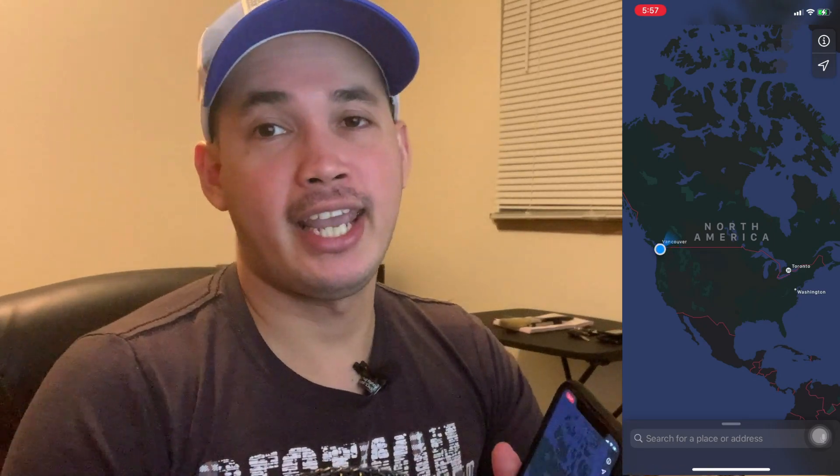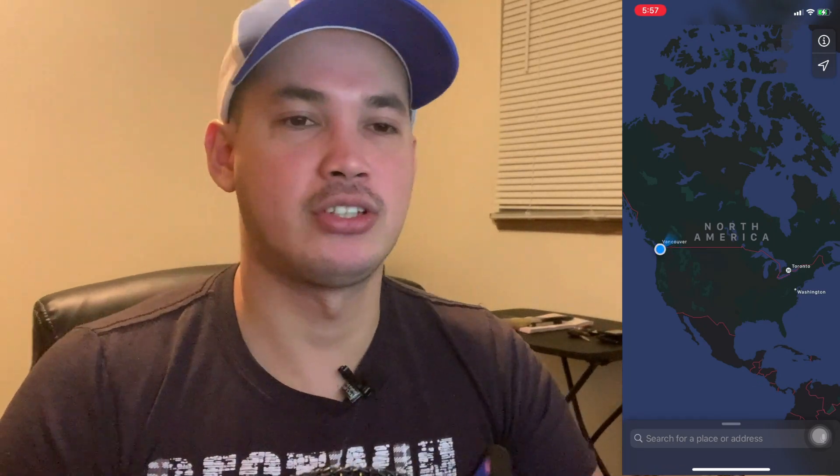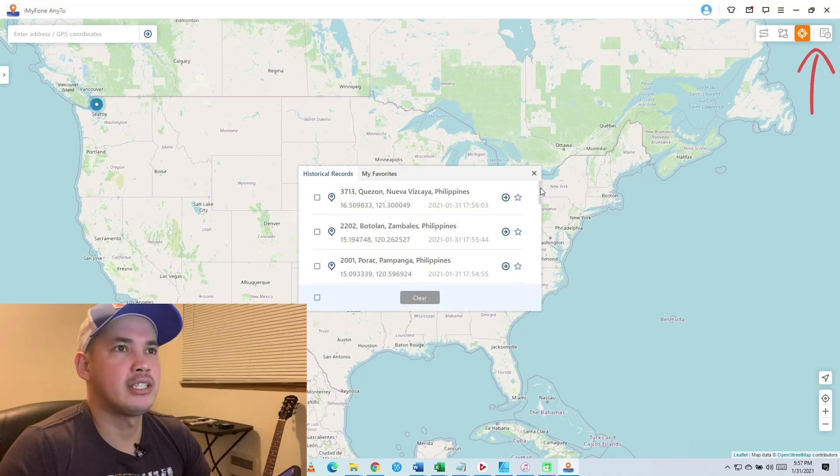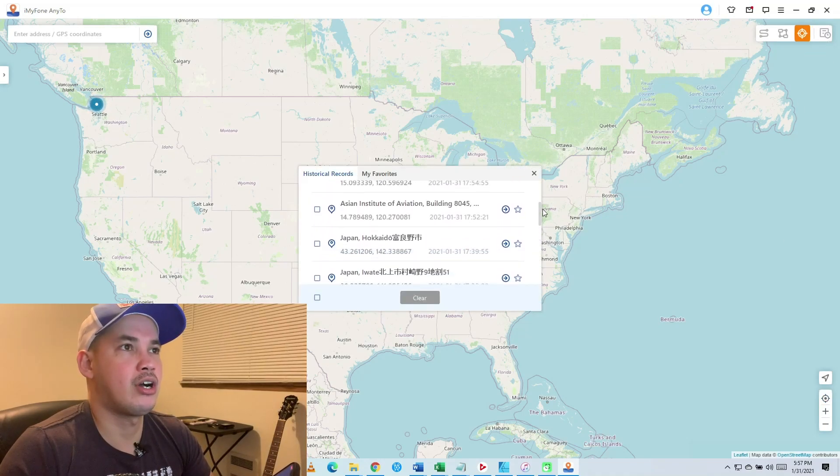If resetting doesn't work, just restart your iPhone and it will reset your location. There's also a history feature where you can check the places you've previously set. That's it — that's how to change or fake the location of your iPhone. All the information about this software will be in the description box. Hope you enjoyed this video — thanks for watching, have a nice day, and see you in my next video!